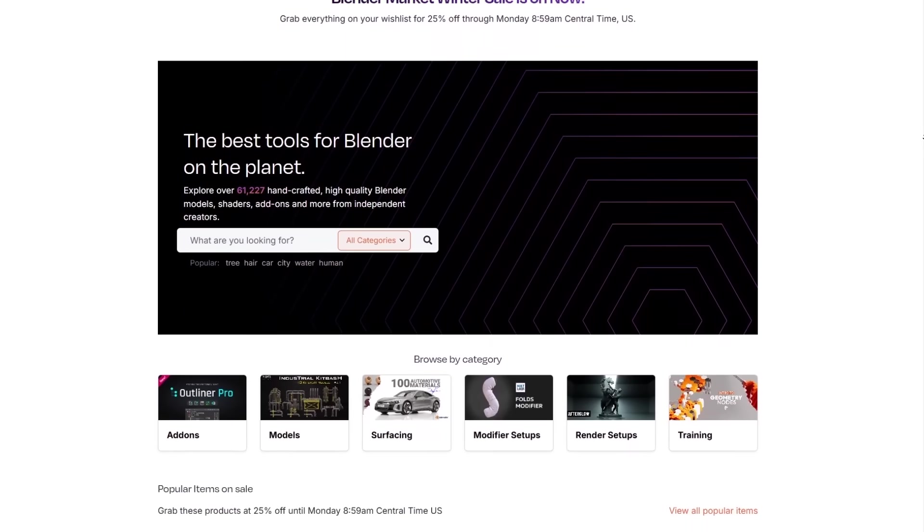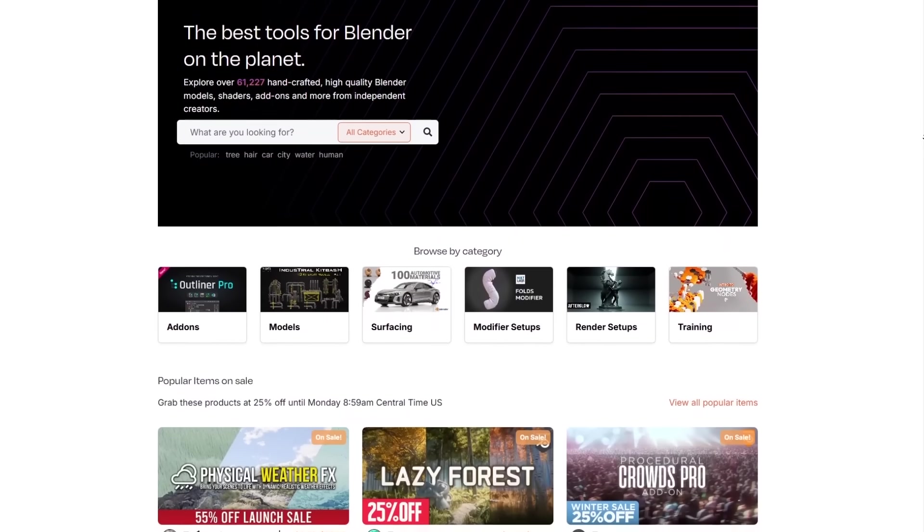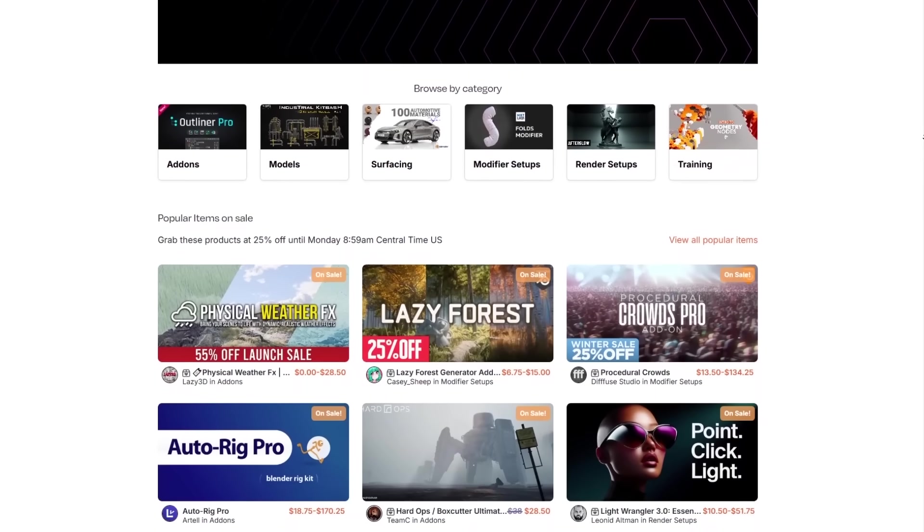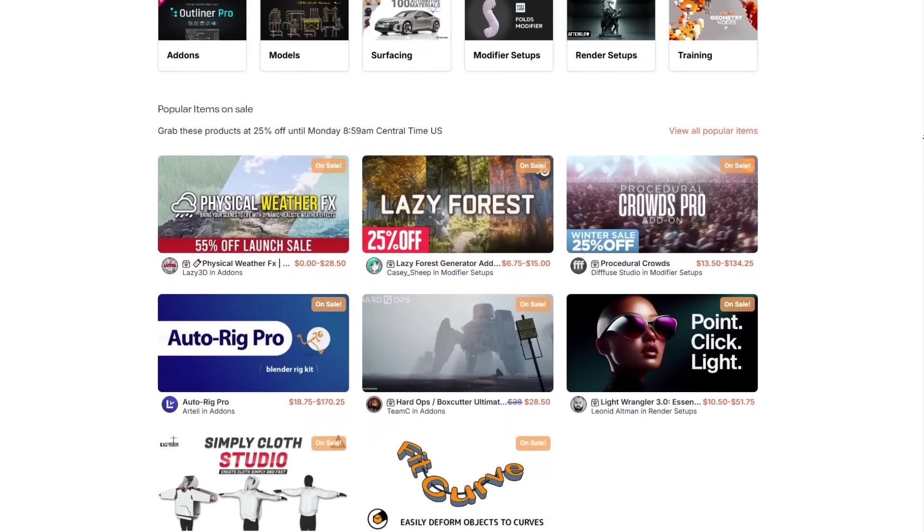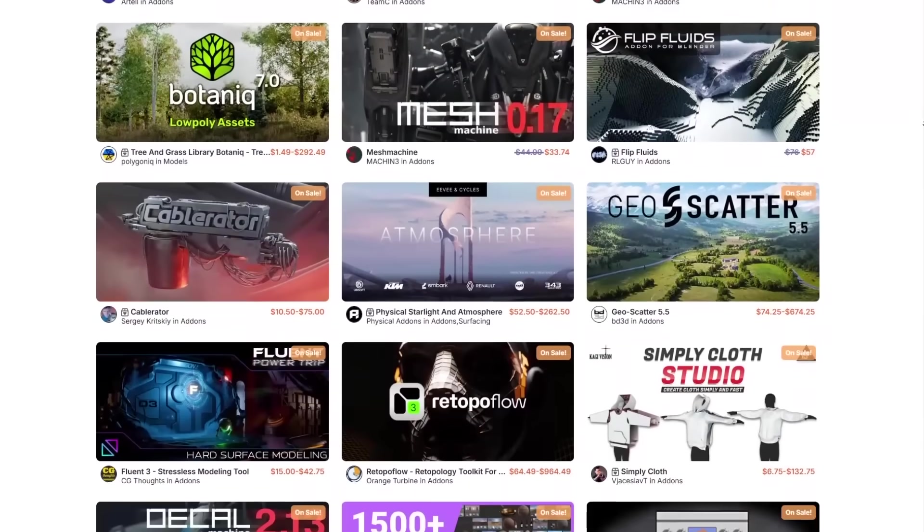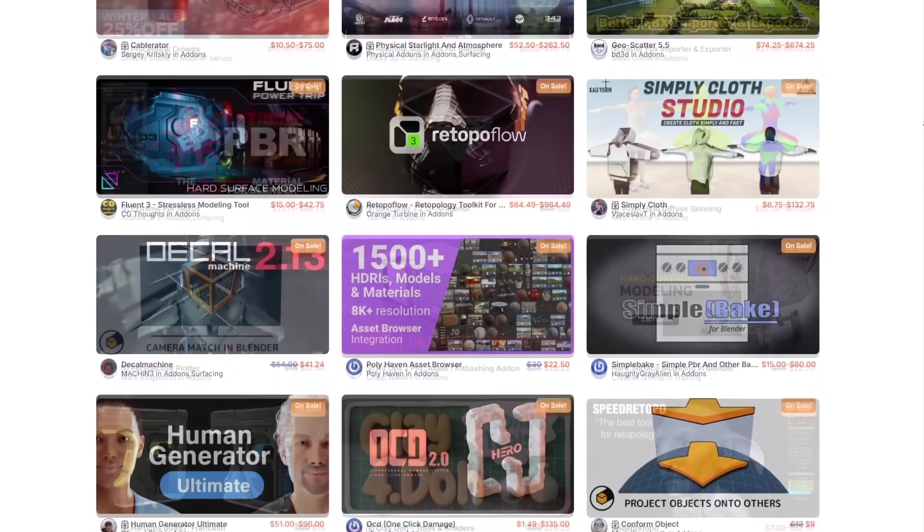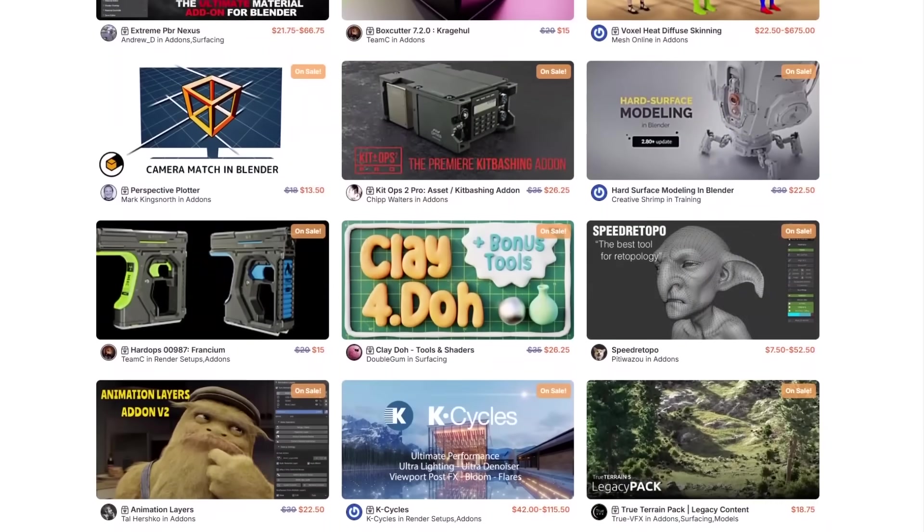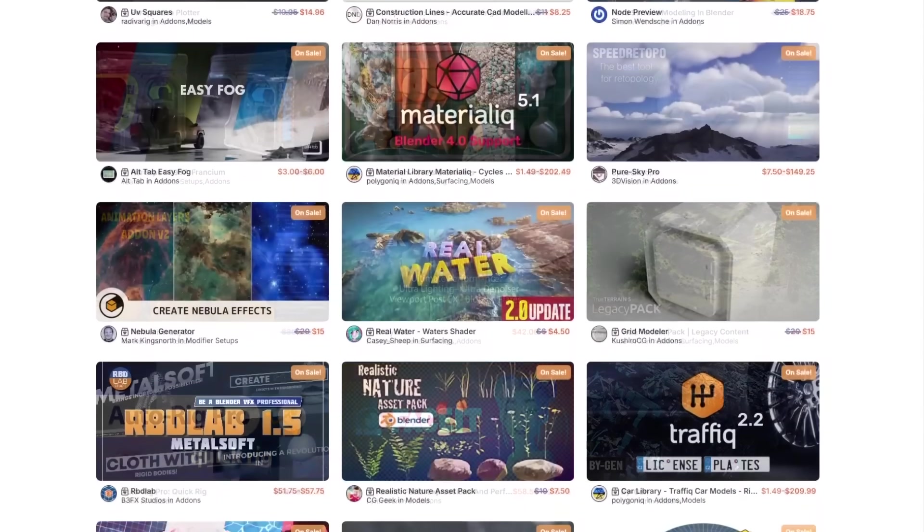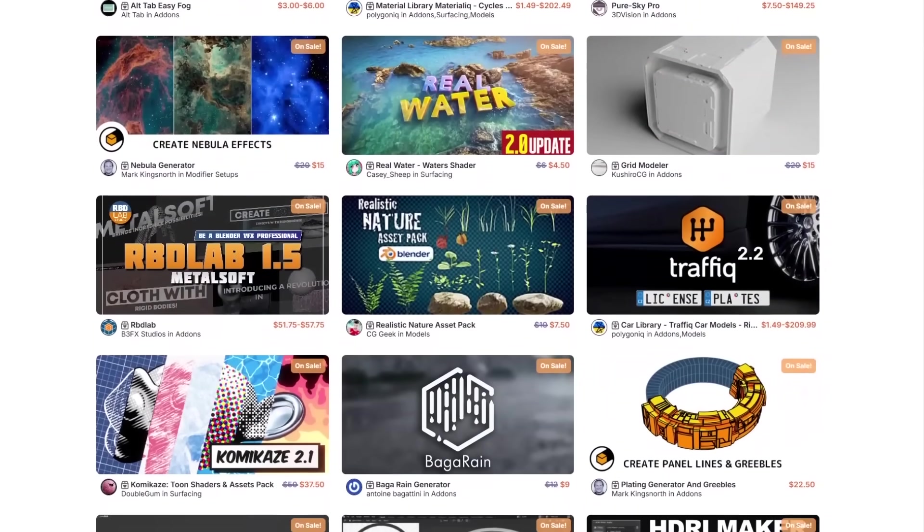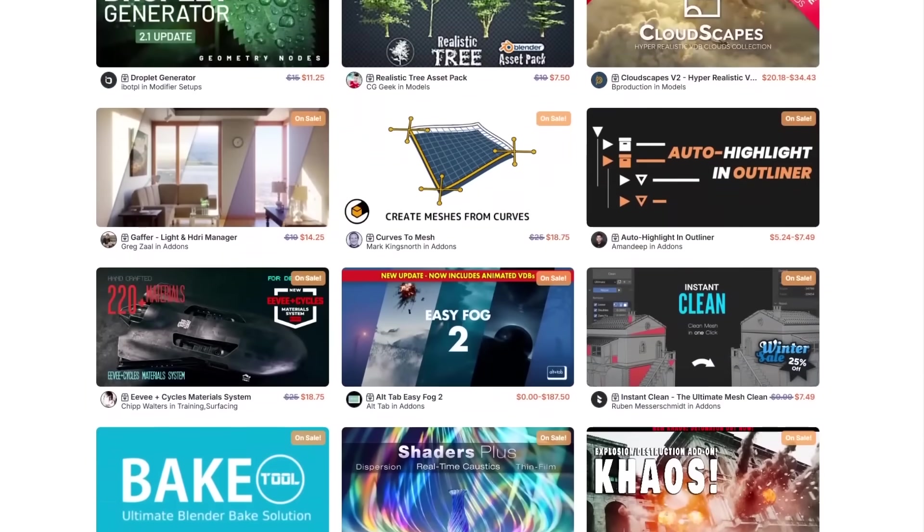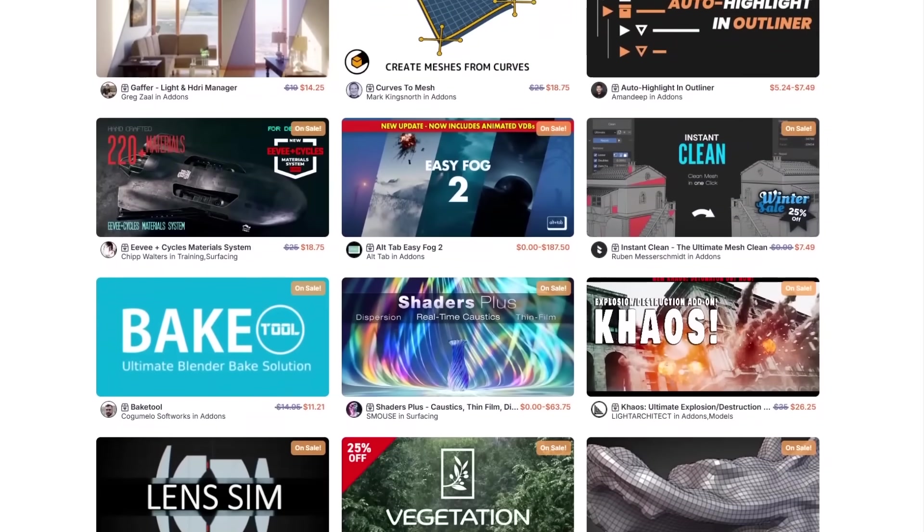But before we continue, I want to let you guys know that the Blender Market is having a huge winter sale right now, with 25% off thousands of products from add-ons, modifier setups, courses, and more. And by the way, if you don't know where to start, I have, in the description of this video, a list of some of the best Blender add-ons out there. Without further ado, let's jump right in.